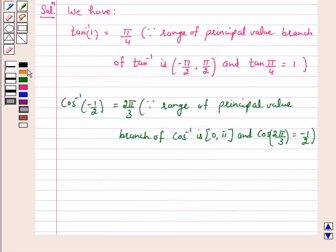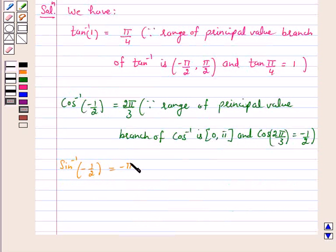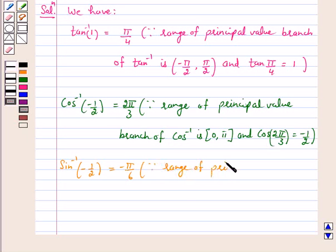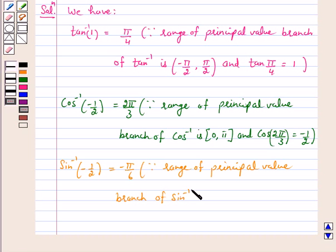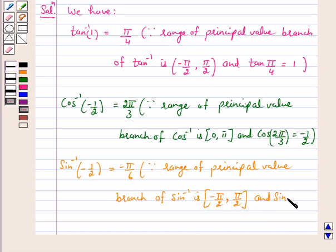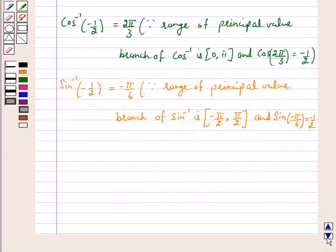Again, the principal value of sin inverse minus 1 by 2 is equal to minus pi by 6, because the range of the principal value branch of sin inverse is the closed interval minus pi by 2 to pi by 2. Therefore, the principal value of sin inverse minus 1 by 2 is equal to minus pi by 6.